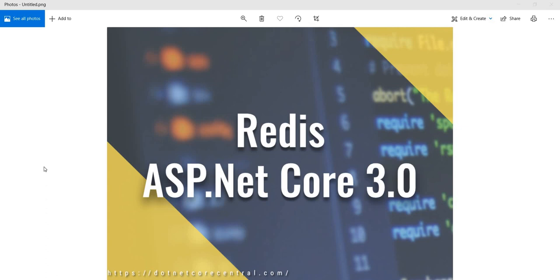Hello everyone. Welcome back to .NET Core Central channel. Today I am going to build an ASP.NET Core 3.0 web API application where I am going to use Redis as a distributed in-memory cache provider.